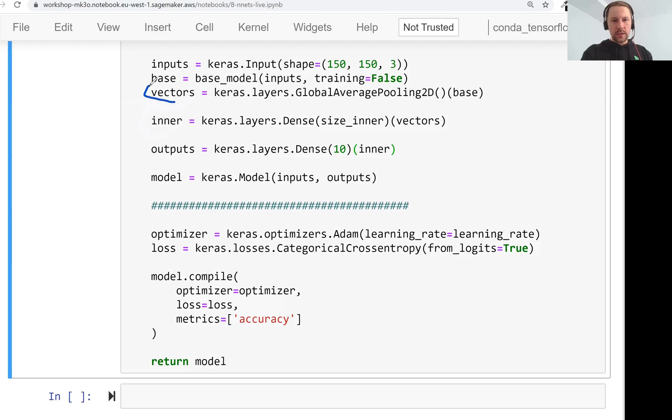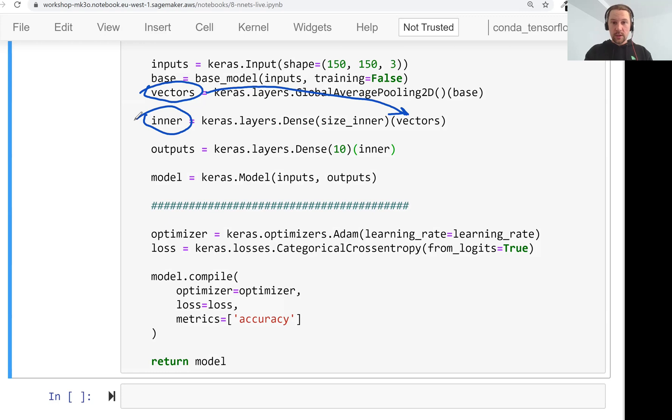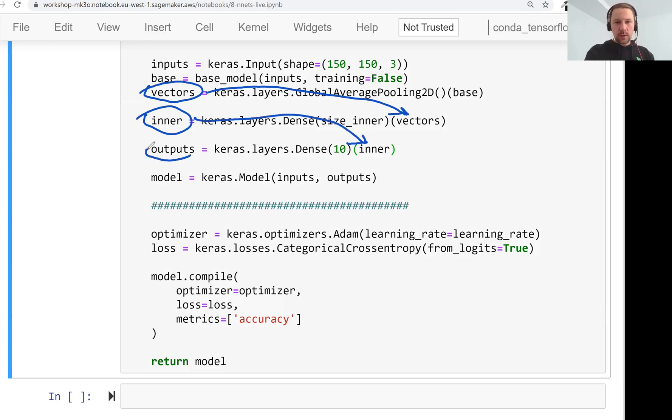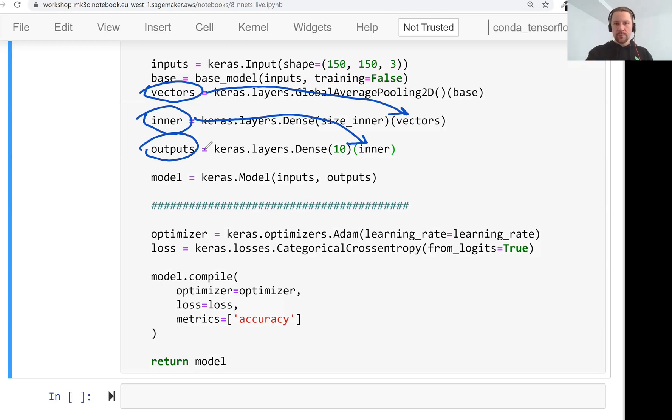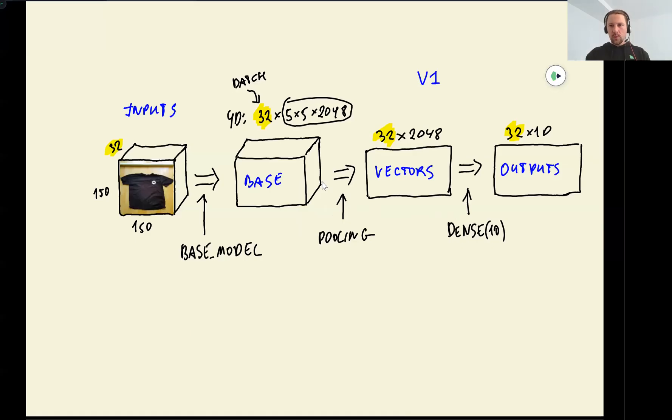So now it flows like that. So from the vector representation, it goes to the inner layer. Then we have the result, the output of this inner layer. It goes to the final prediction output. And then this is what we get when we do predict. And now I want to update this diagram.